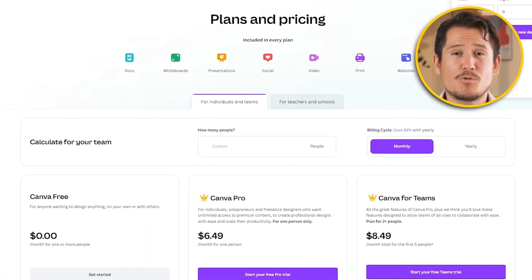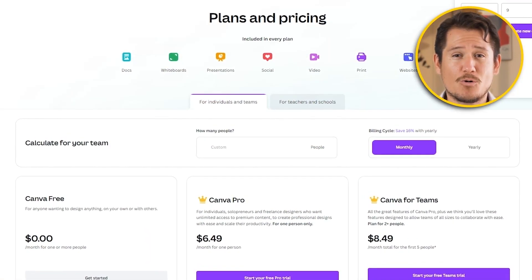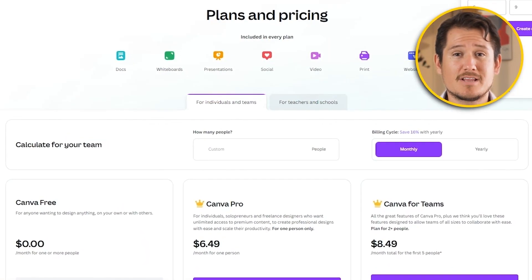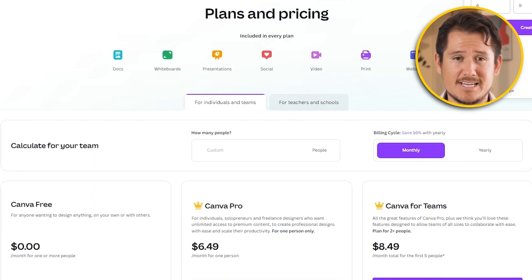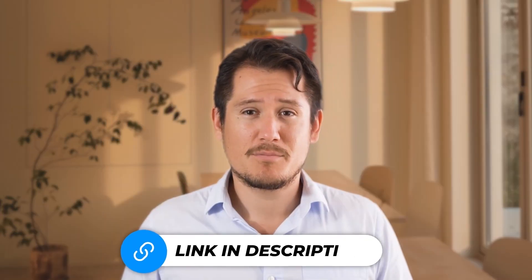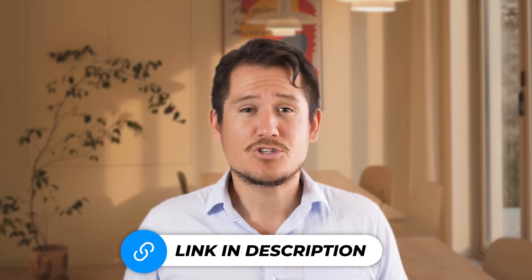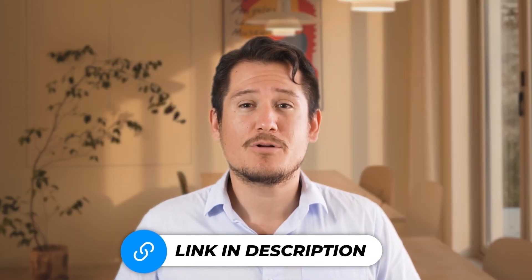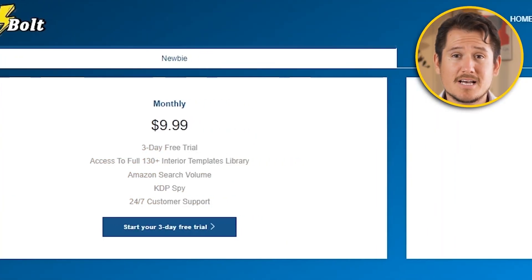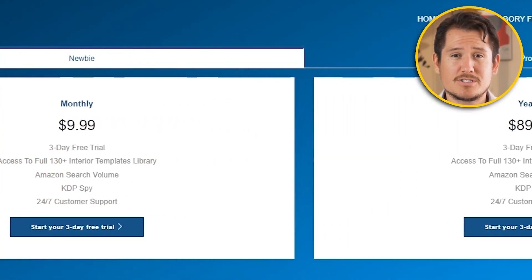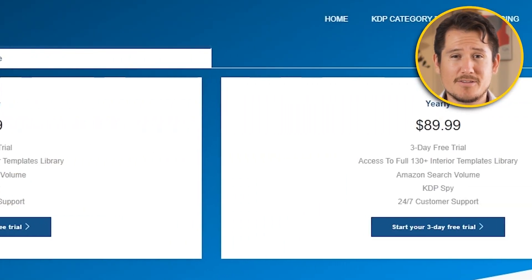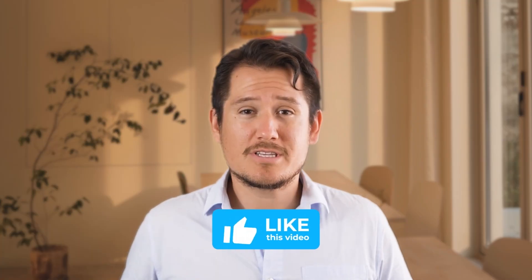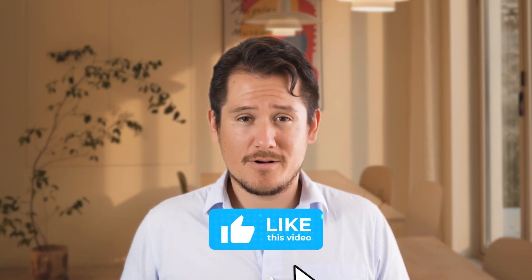Ultimately, it's important to consider what you want to create and choose the software that best fits your needs. I'll leave my personal link in the description down below, which will always give you the best deals, including discount codes for you to use to save money for the lifetime of you using the software.